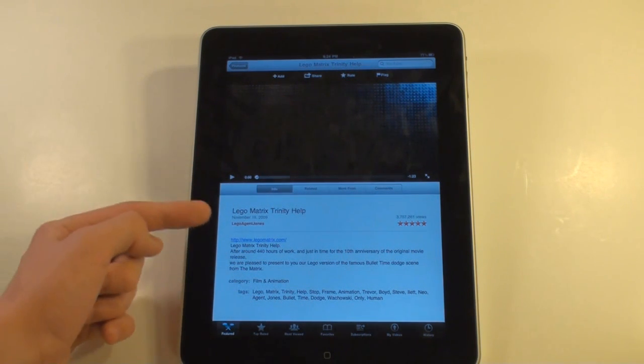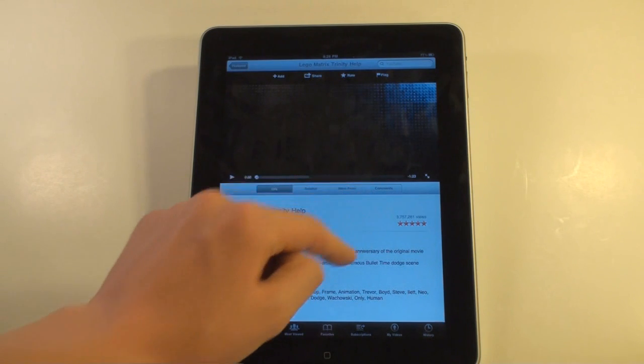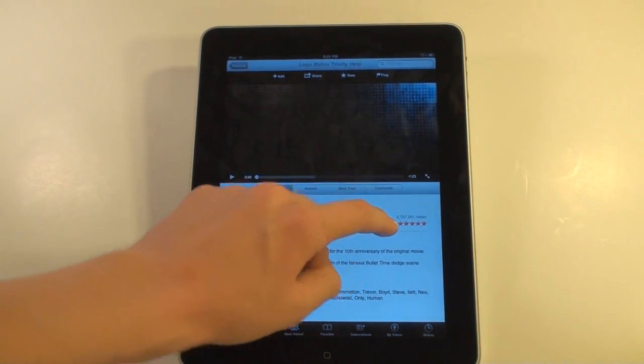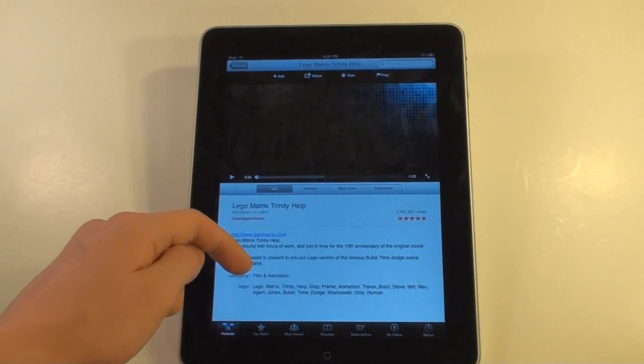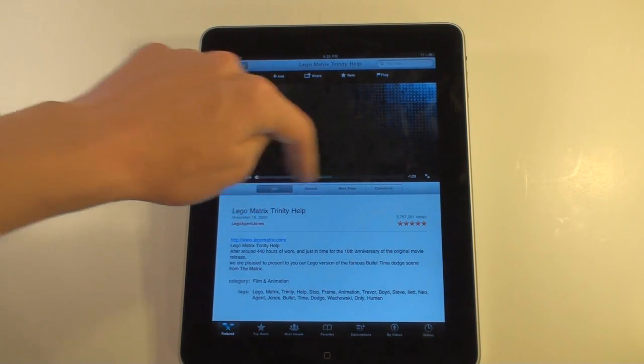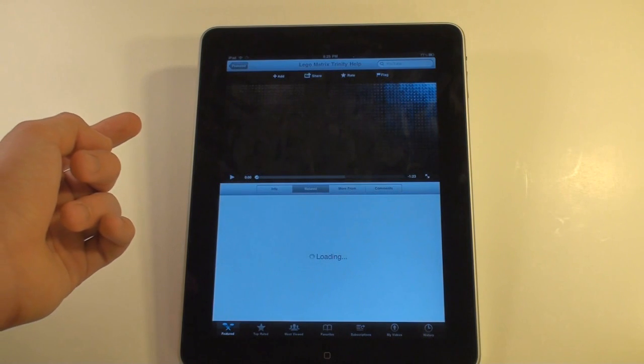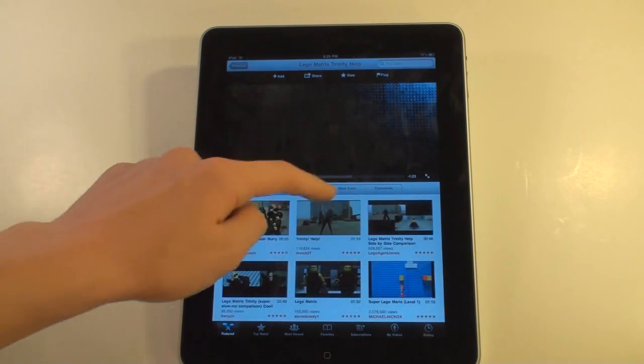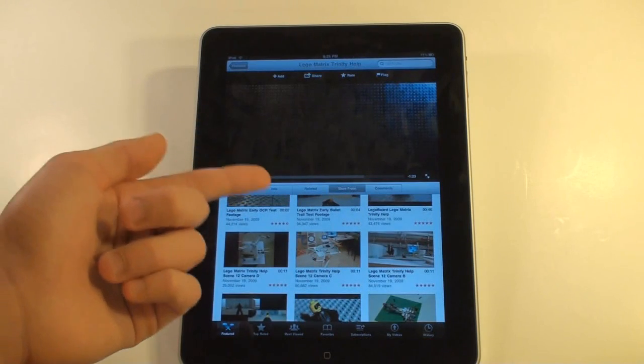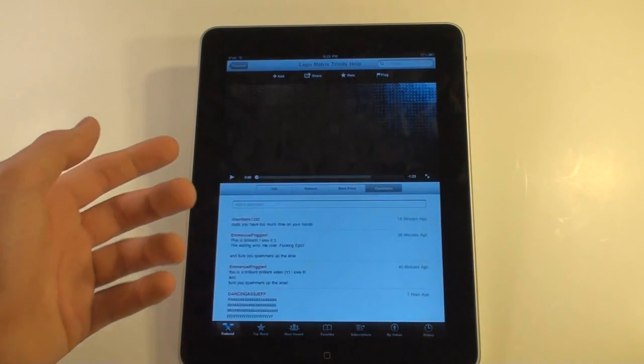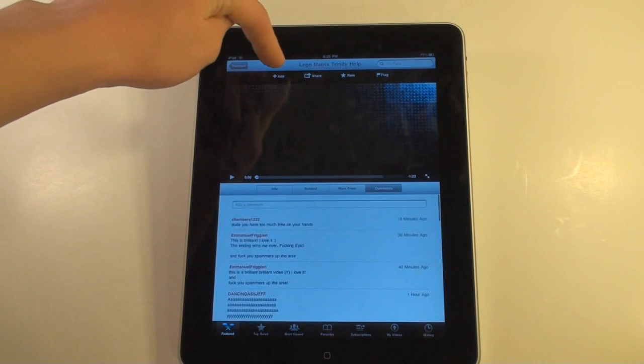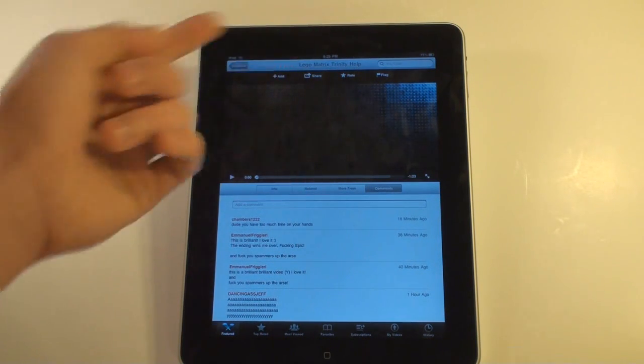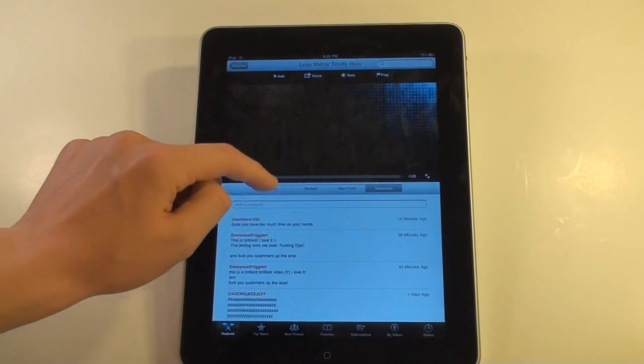We have the title of the video, and the date it's added to the person. From there, we have the ratings, the views, the description. And right here, we have these little tabs. We can go to the related videos, or we can click more from, so we can do more videos from the person who made this video. Or we can browse the comments. Also, at the top, you can add it to your favorites, stuff like that.